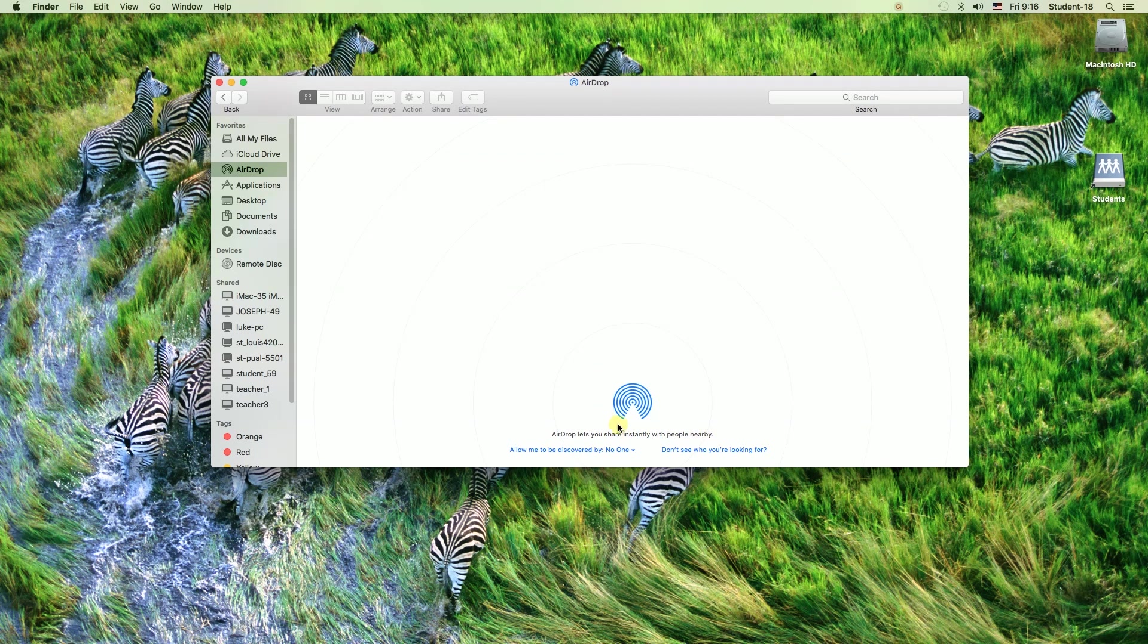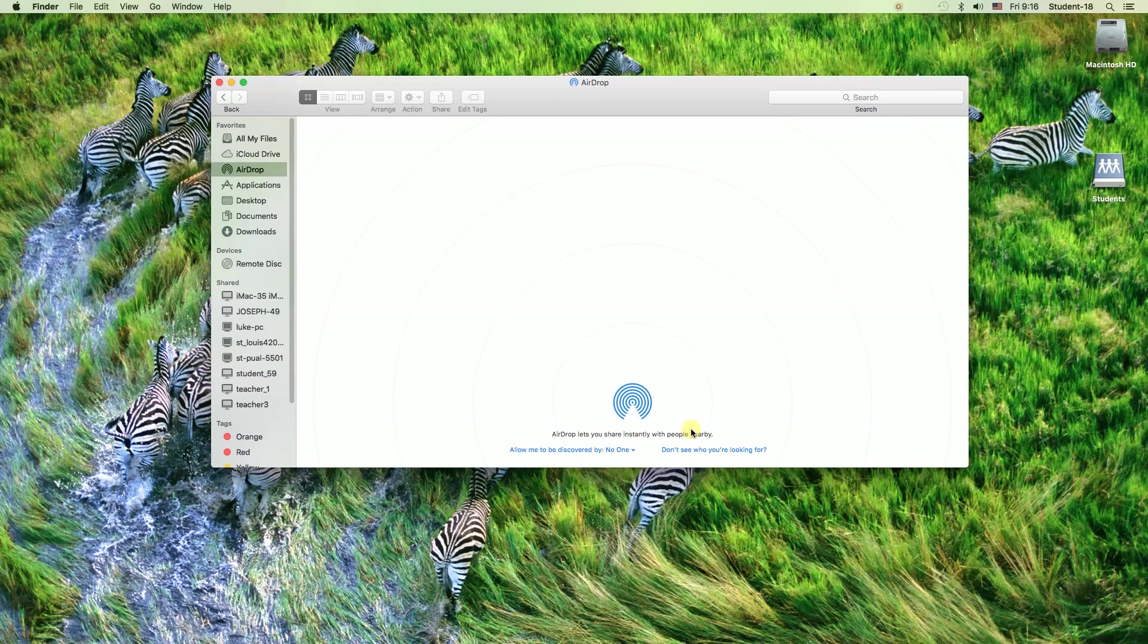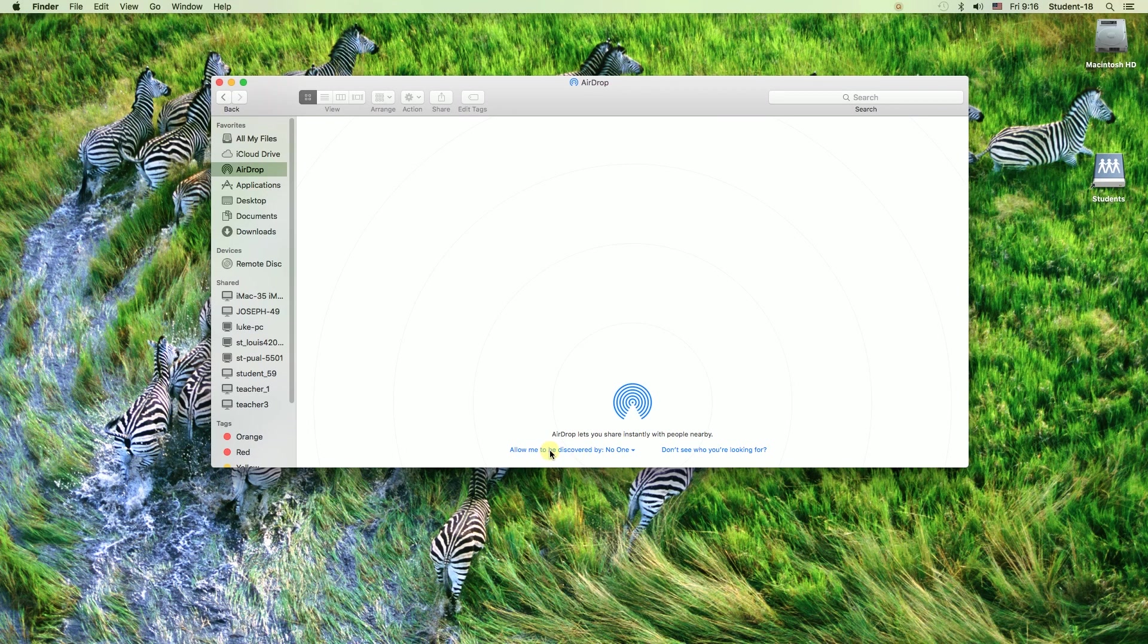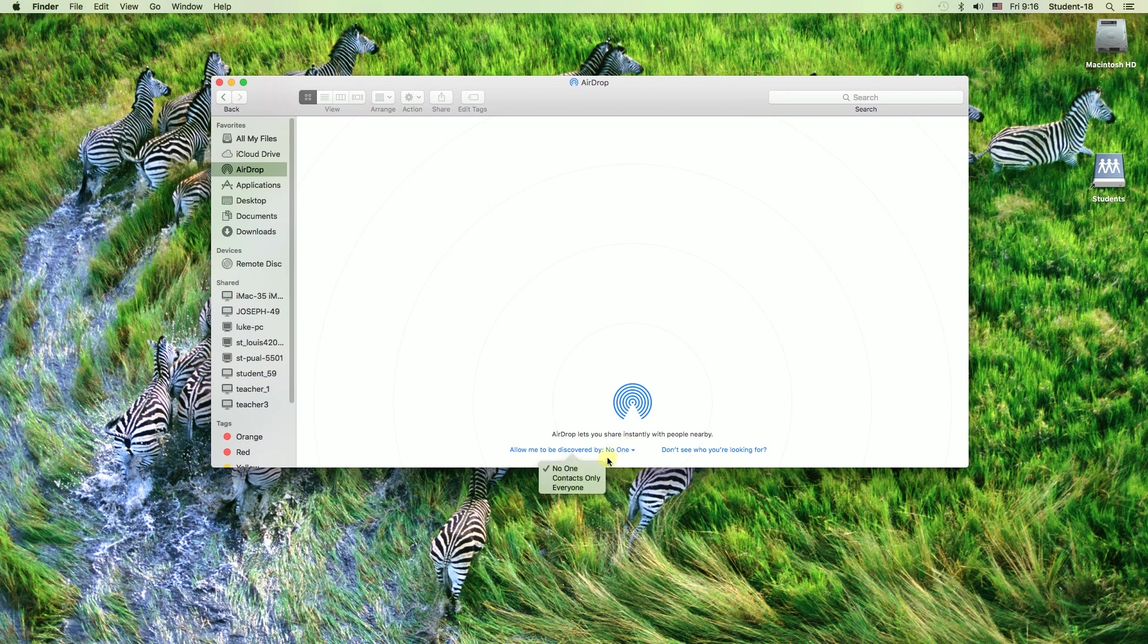However, we need to make a few more changes to be able to use it. The next thing we need to change is over here: allow me to be discovered by. It's set to no one, which means no one will see us. We need to change it to everyone, which means other computers and devices will be able to see us and send files to us.